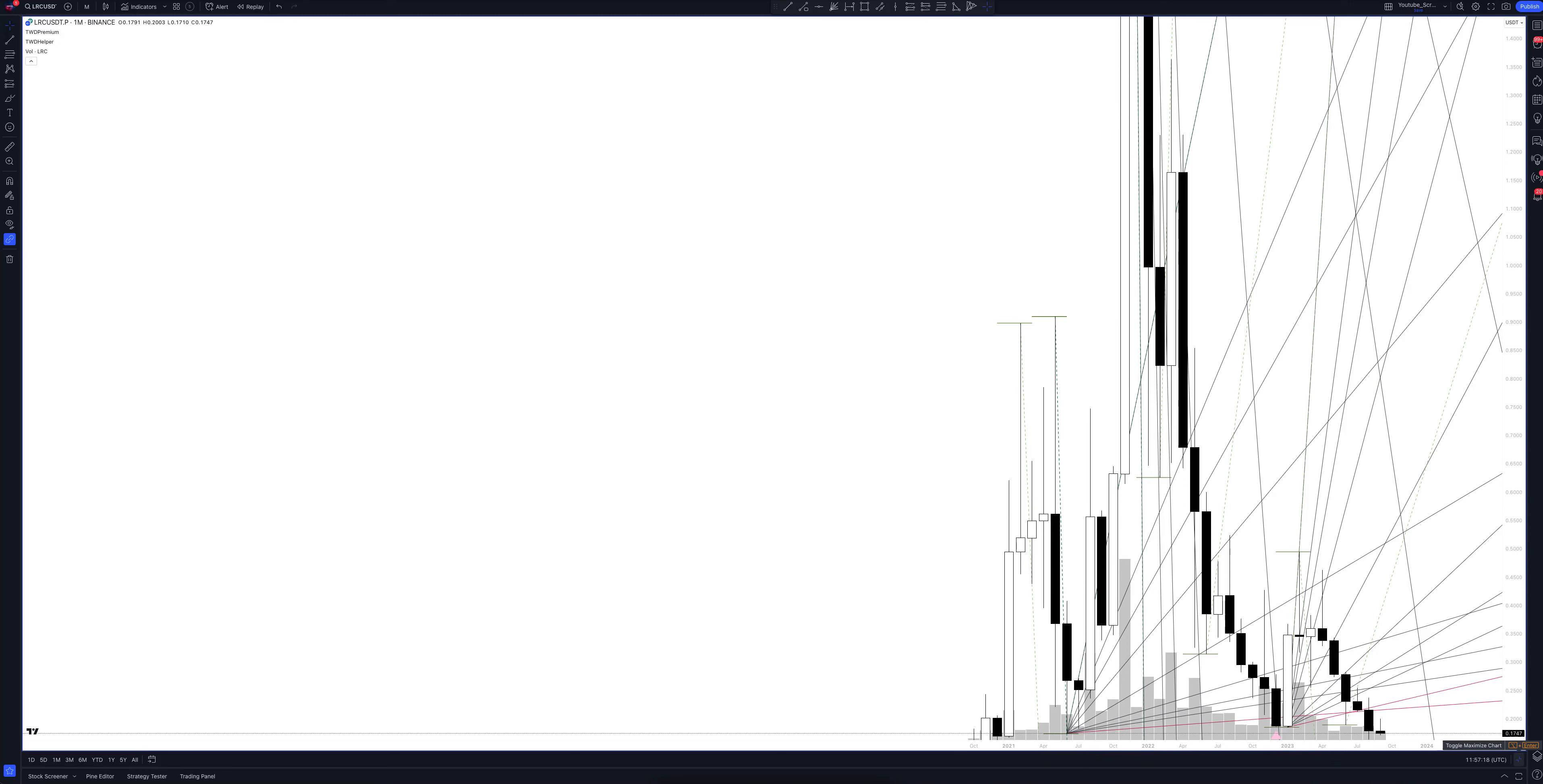We always start our analysis from the global market. Let's open the monthly timeframe and look at the main trend directions and situations that have been formed. We draw the rays using the lines of the waved helper indicator. They demonstrate the global direction of price activity, support and resistance zones. Let's consider them in detail.